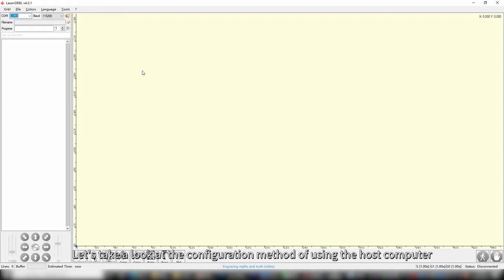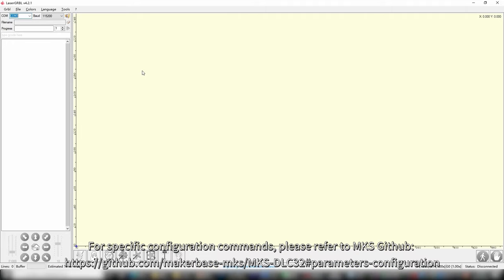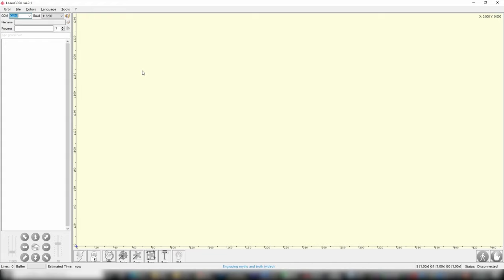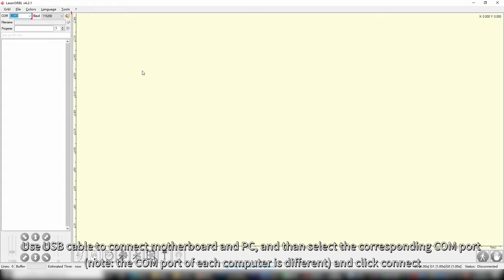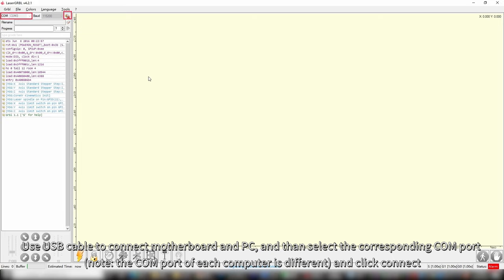Let's take a look at the configuration method using the host computer. Open the LaserGRBL or LightBurn software or other serial port tools on the PC and modify the configuration items. Here we take LaserGRBL as an example. For specific configuration commands, please refer to MKS GitHub. Use USB cable to connect motherboard and PC, and then select the corresponding COM port and click Connect.